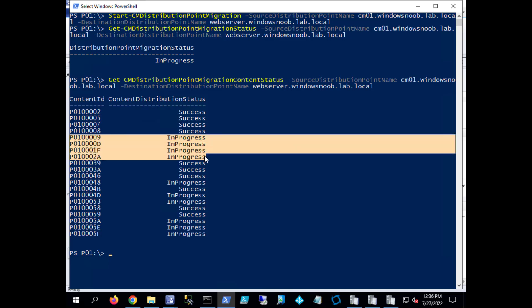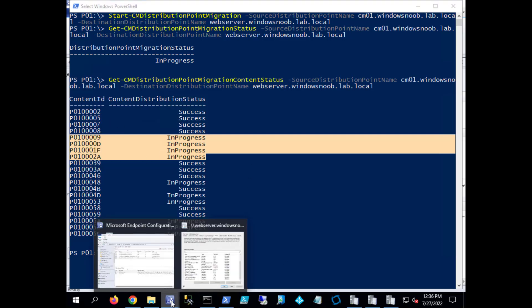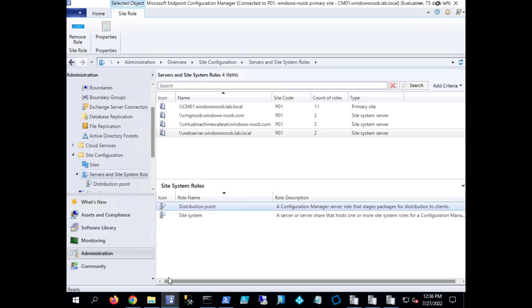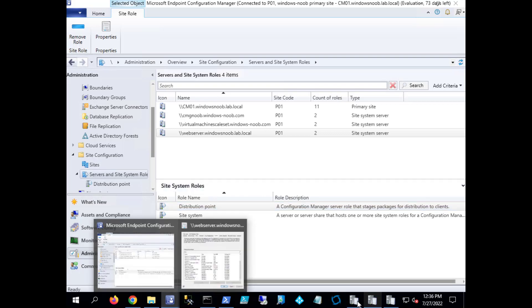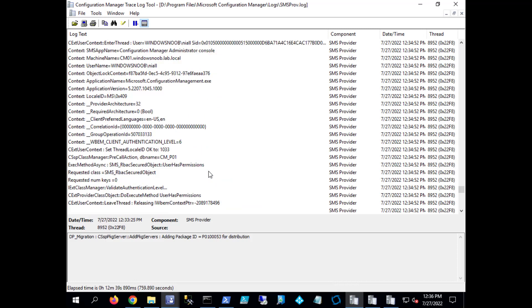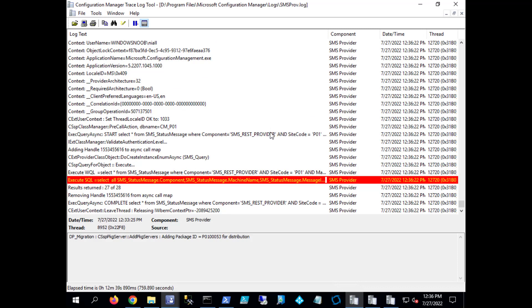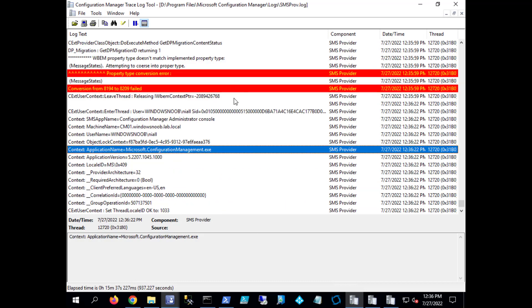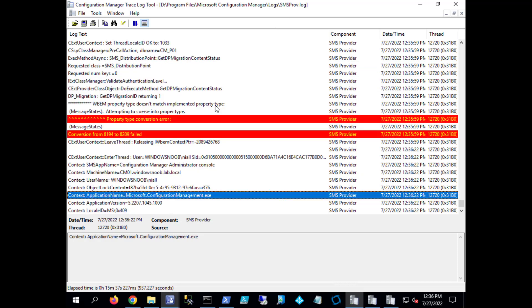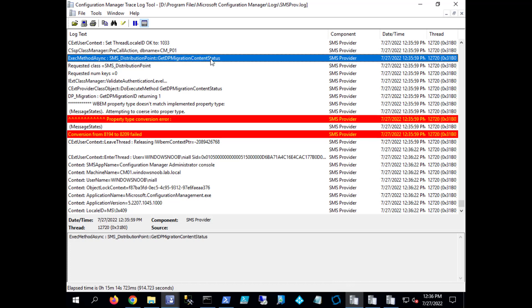And interestingly when I tested this for the first time, it gave me a status of four for in progress. So maybe they've already updated this code remotely, pretty cool actually. Every time you issue one of those commandlets related to distribution point migration, it will be stamped or logged in here in the SMS provider log. And I have noticed that when you run the Get-DPMigrationContentStatus it errors out. I don't know if it's a bug with my site or if it's a bug with this version of the commandlets, but I get that error.